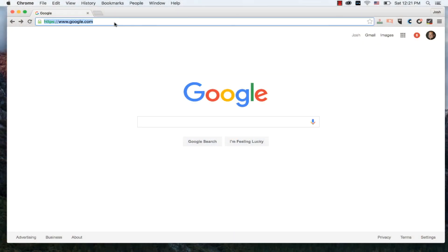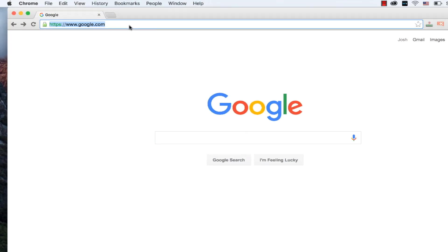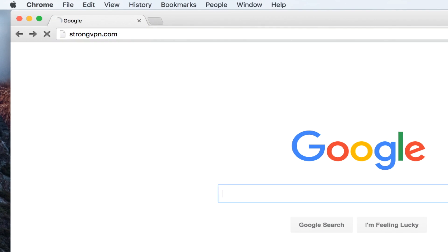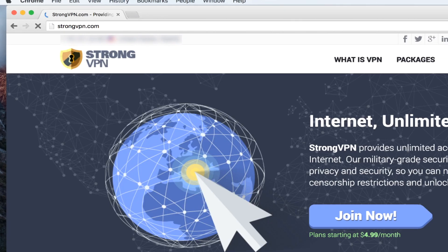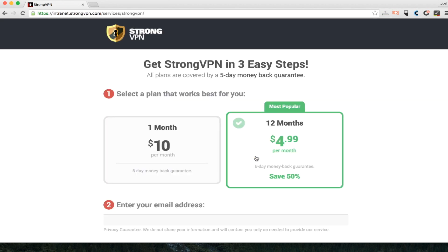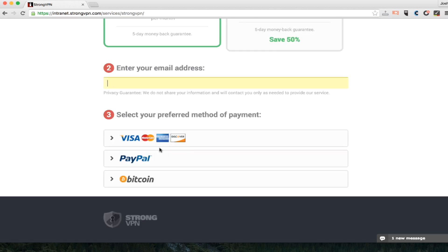So here we are. I'm using my browser. I'm going to type in strongvpn.com to get to their homepage. Very simple, very clean. I'm going to click join now. They've got two plans, a one month and a one year plan. You get 50% off doing the one year, so I highly recommend that. But for the sake of this tutorial, I'm just going to do one month.